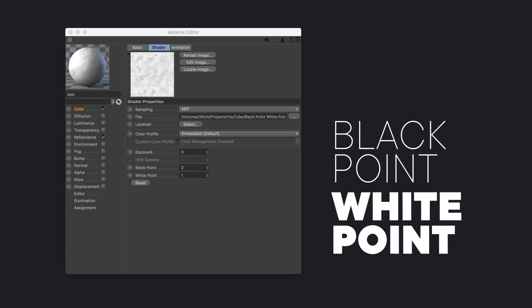Whenever we load an image into Cinema and dive into its options, we are faced with some very helpful attributes that oftentimes are neglected. I'm talking specifically about the black point and white point options here. These two options can help us control how our image looks by adjusting the dark or white parts of the image. This is very helpful when trying to get exactly the information we want out of the image, and as a result it can save us a lot of time.